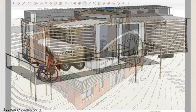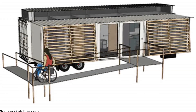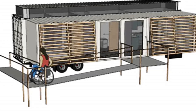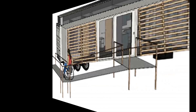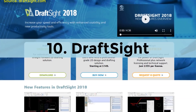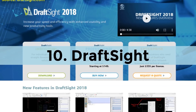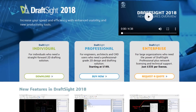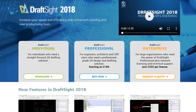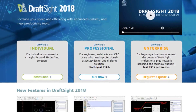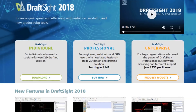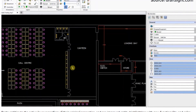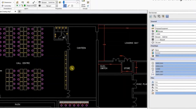At number 10: DraftSight. DraftSight, particularly the individual version, is a free software package that is ideal for personal use. The only requirement is that you must activate the program with a valid email address.